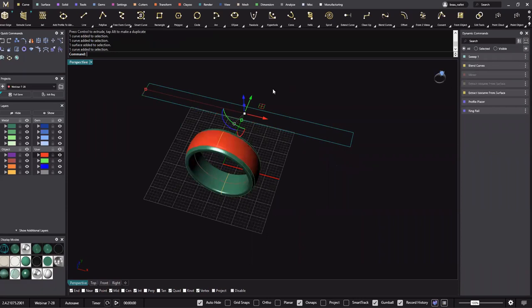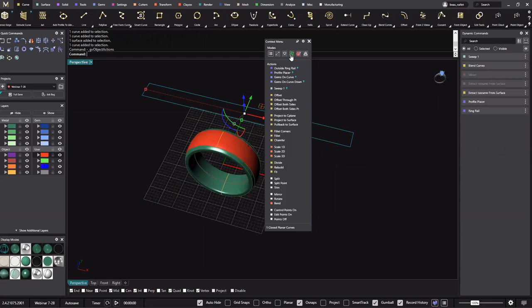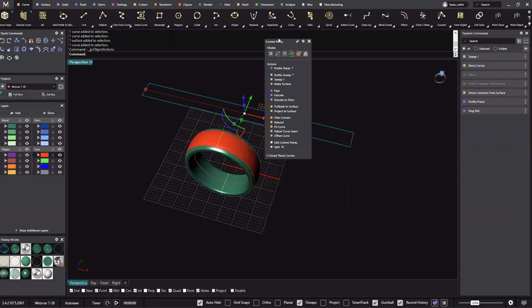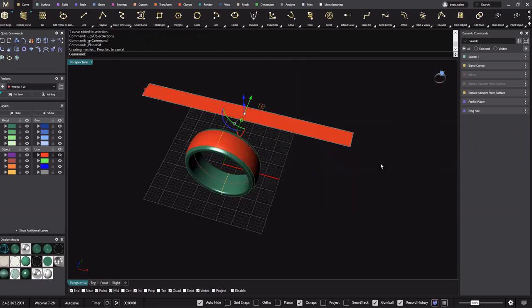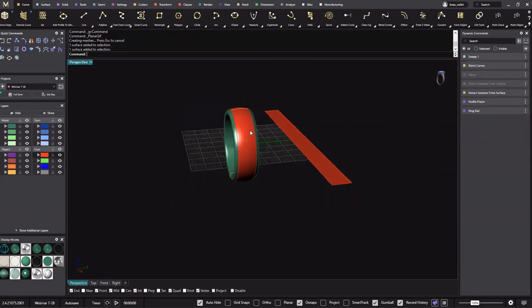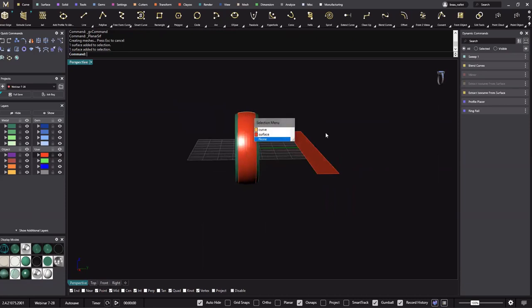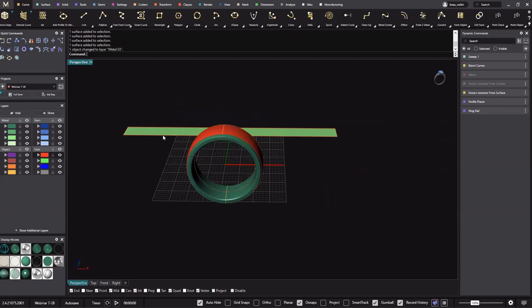So we can hit F6, go to the Surface menu, and make surface. Everybody should be able to get here no problem — let's go ahead and make this a different color.